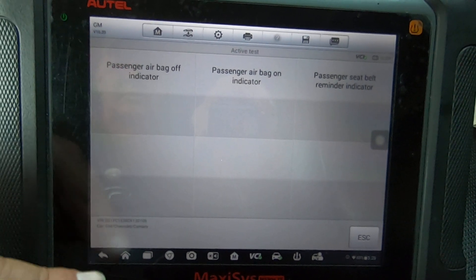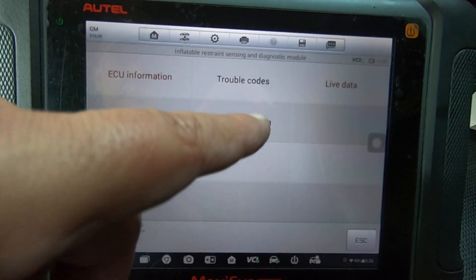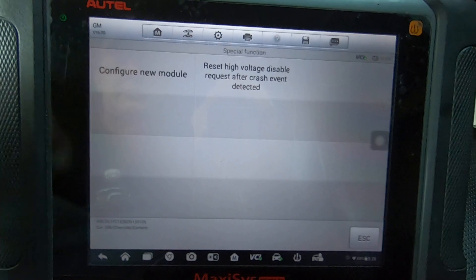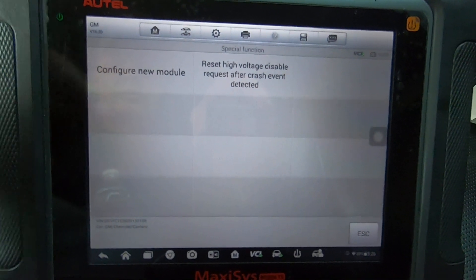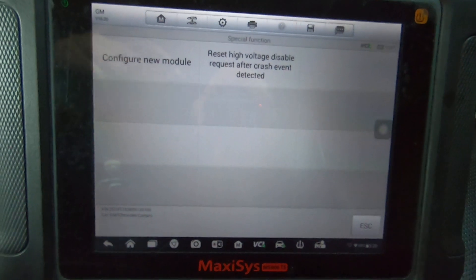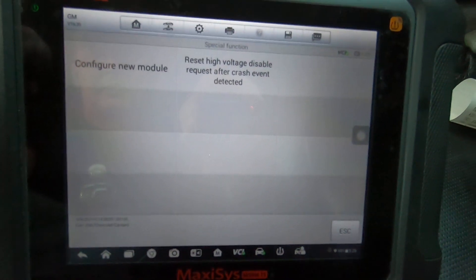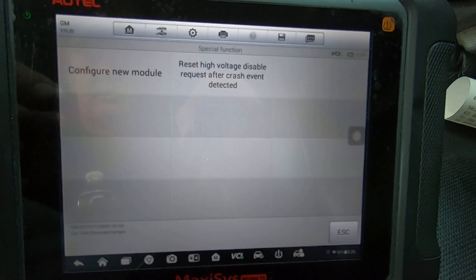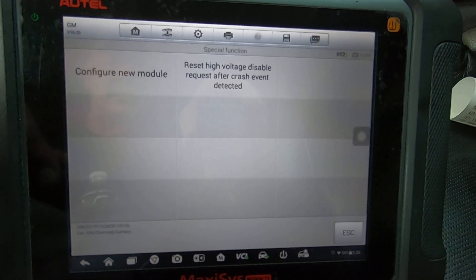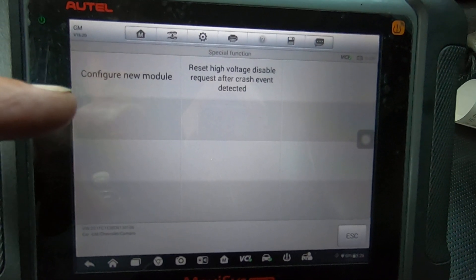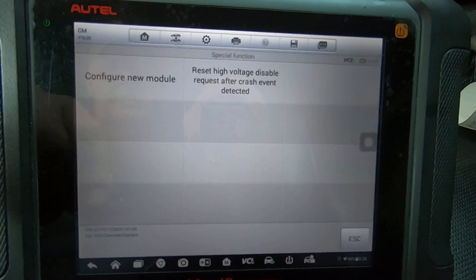Then you got the special functions. You've got configure new module, so if you did have to replace the module you can obviously do that. Reset high voltage disable request after crash event.